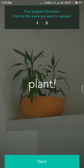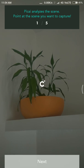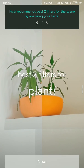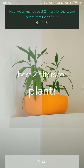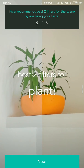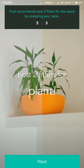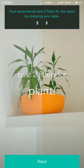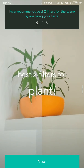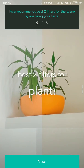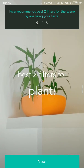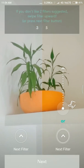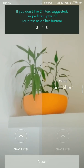After allowing the permissions, it will start the tutorial. Let's start the tutorial. You can see it automatically detects that it is a plant. With the next step, you can split the screen into two different parts and choose key filters. You can choose any one filter easily by swiping up.